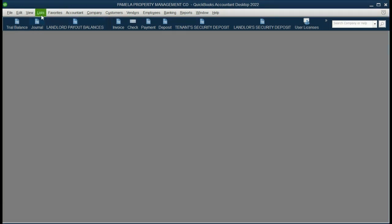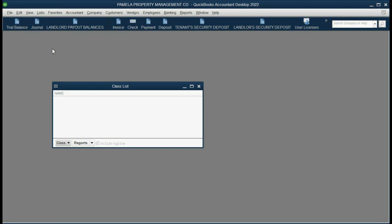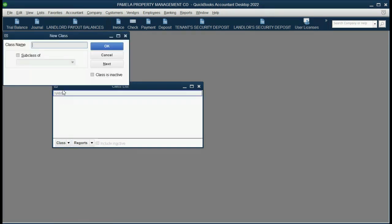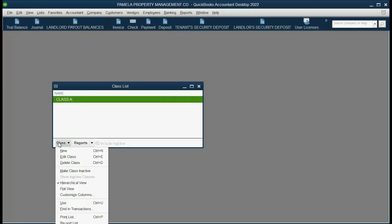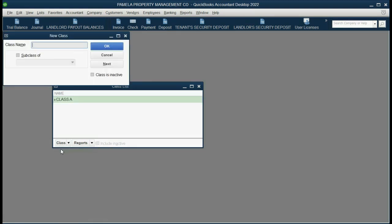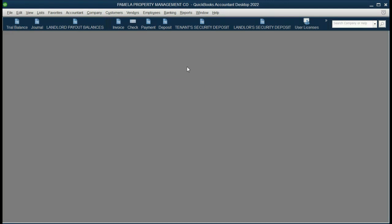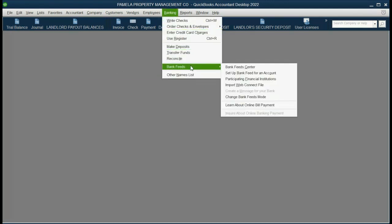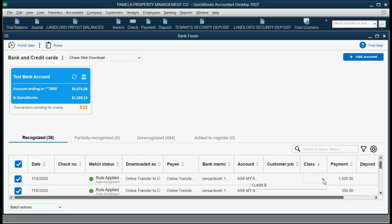From the top left, we click List, Class List. Then, in the bottom left, we click Class, New, and type in Class A. Enter. And, again, Class, New, B. Now, when we reopen our Review List by clicking Banking, Bank Feeds, Bank Feed Center, we now see in the column of Class, we now see that we can click and we can choose a class to add to the transaction before we record.